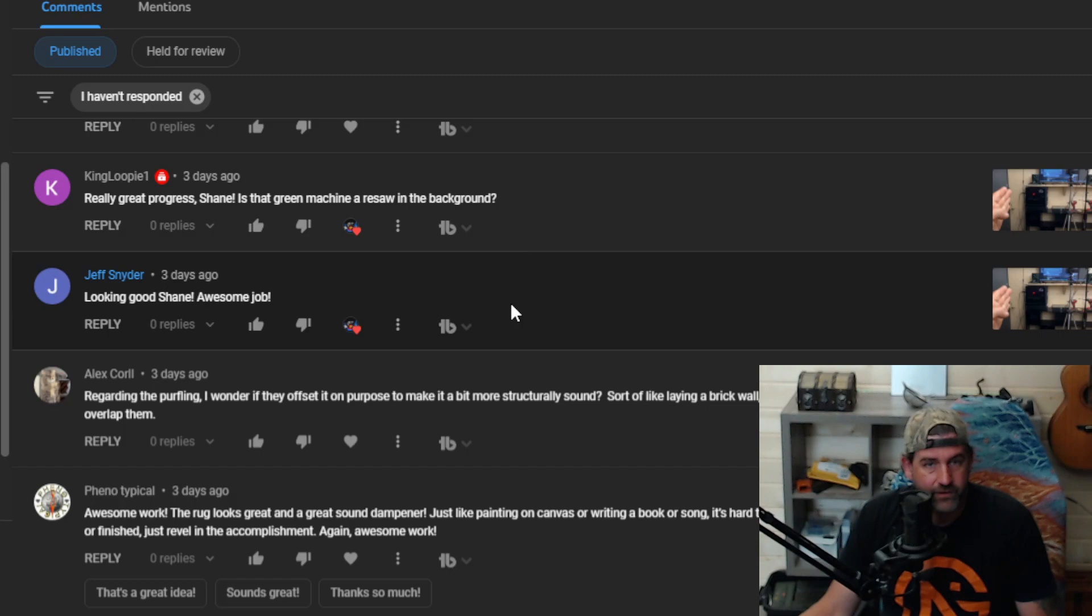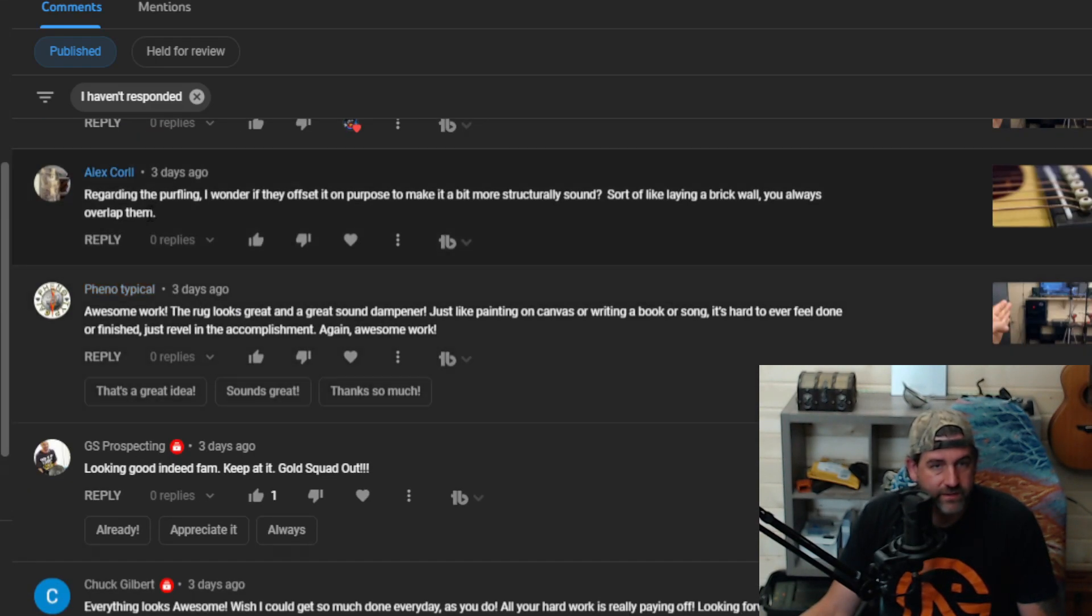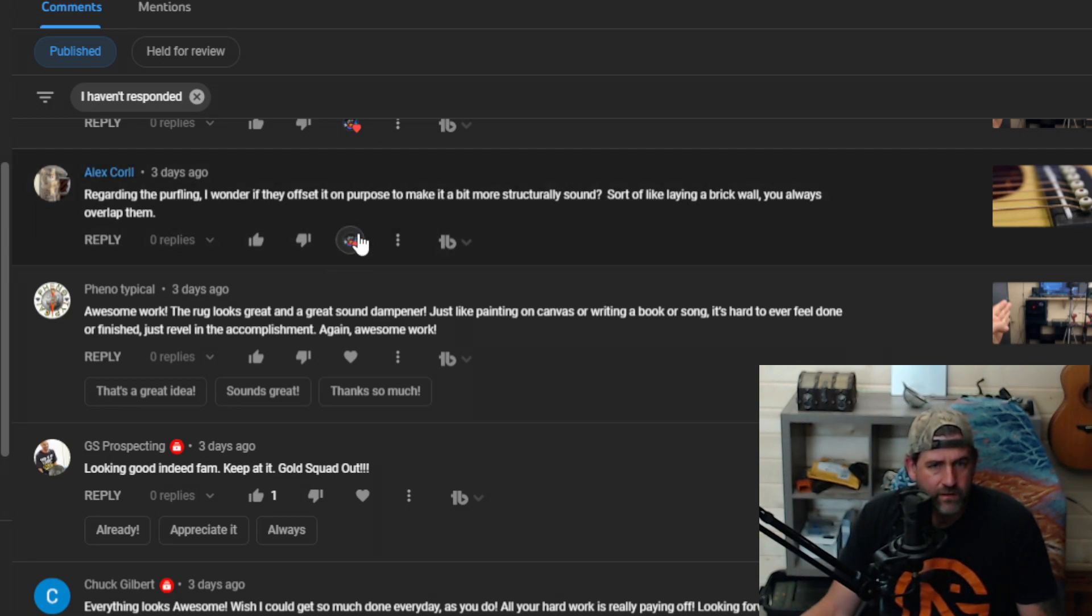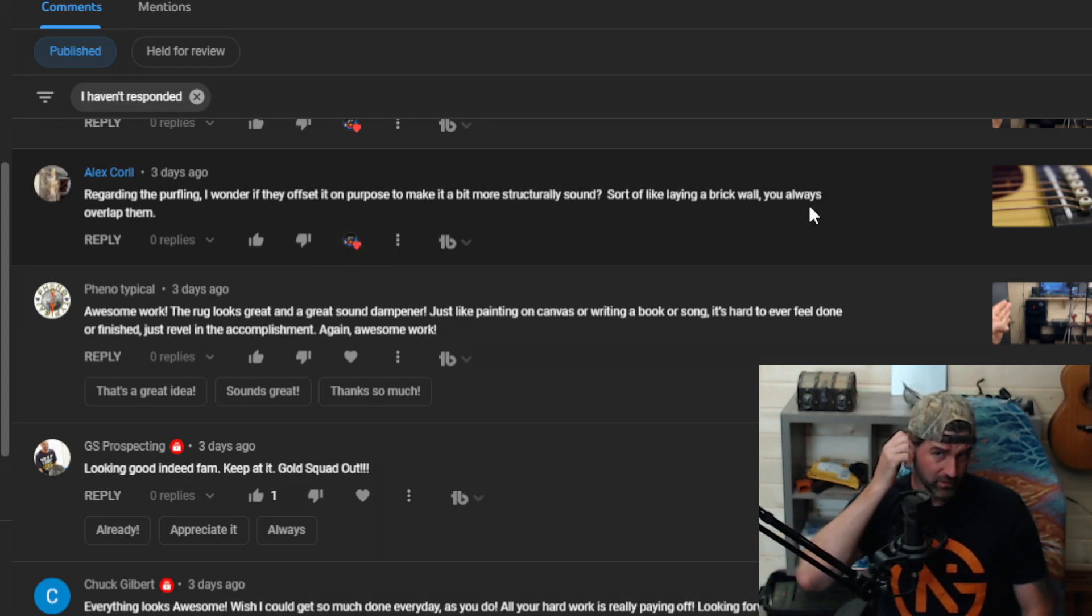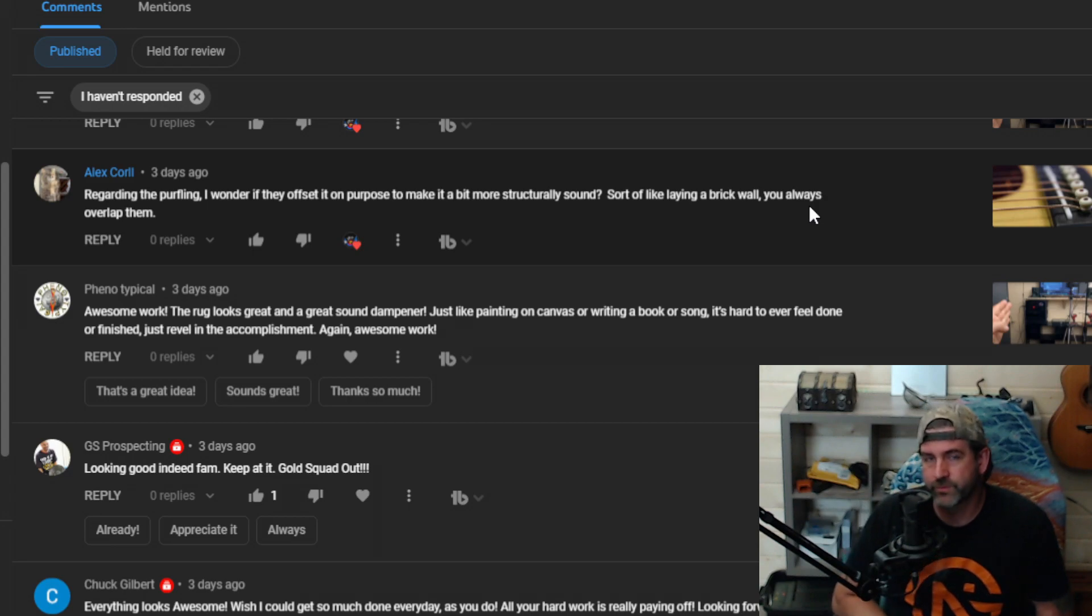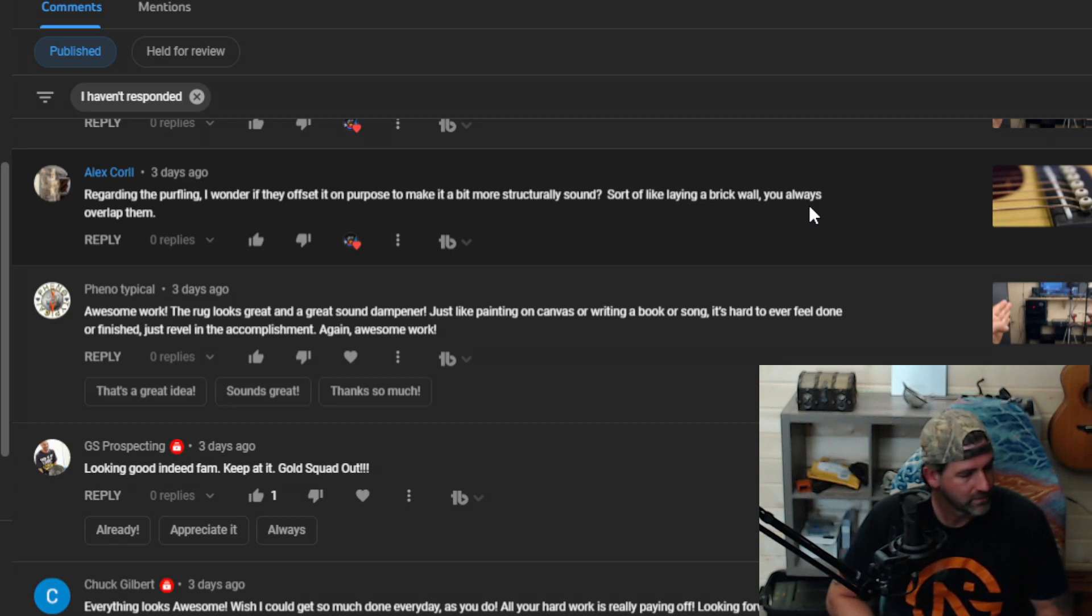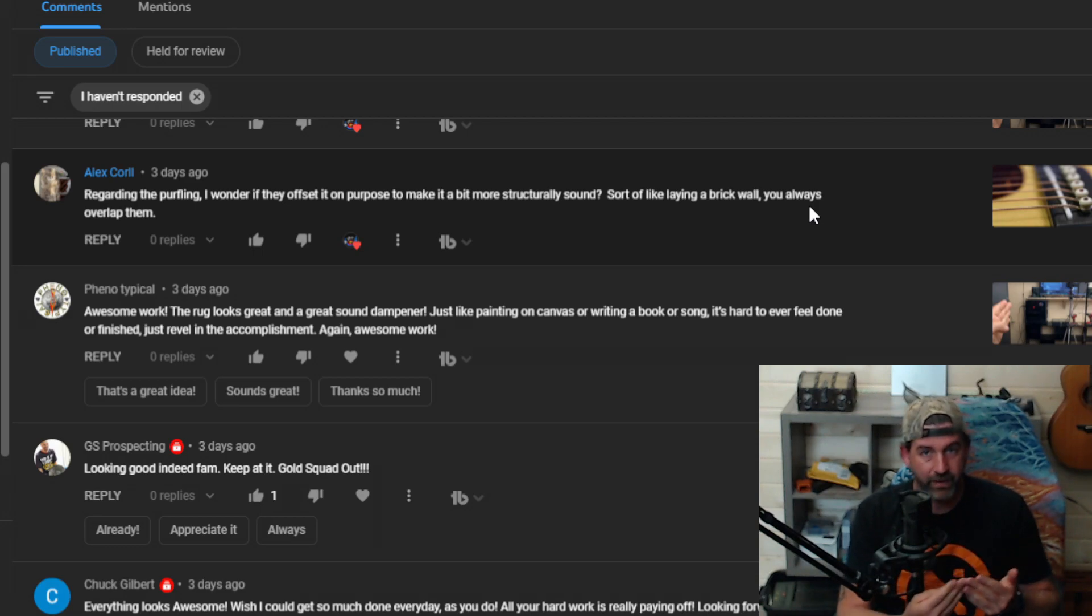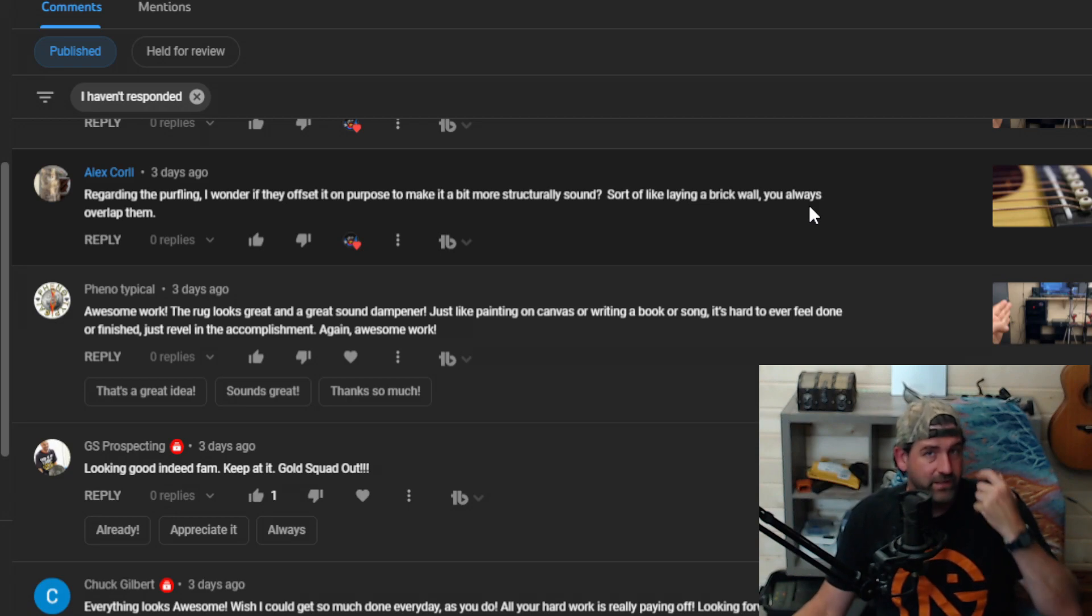Alex says regarding the purfling, I wonder if they offset it on purpose to make it a bit more structurally sound, sort of like laying a brick wall—you always overlap them, offset the purfling. Well, the purfling on that Martin, actually I don't think that Martin has much purfling at all. But I think what he's talking about is the H series, the HD-18s and stuff where they have the herringbone and the binding is all alternating. I don't think that it has anything to do with structure, it's kind of just a pattern.